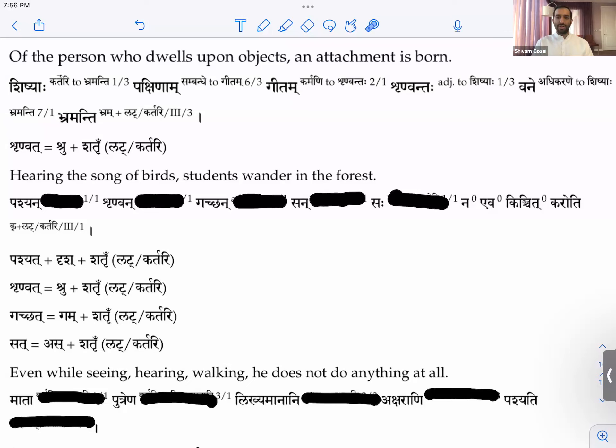Any questions? Regarding Adhikarane Saptami — it can connect to the verb Bramanti or to the noun Shishyaha; both are valid. But let's keep it connected to the verb since the wandering is in the forest. That makes most sense.